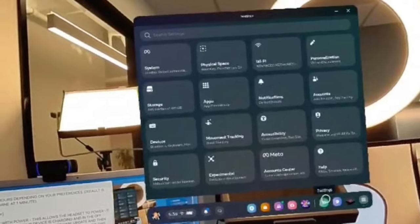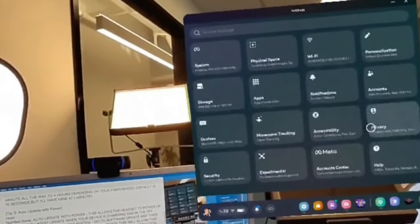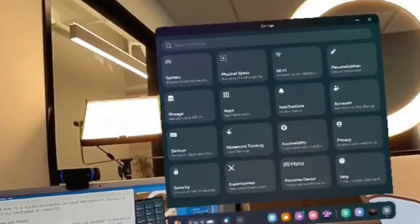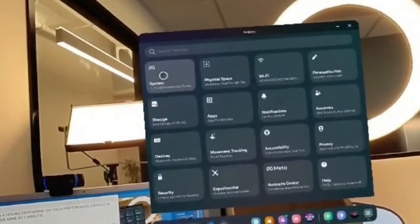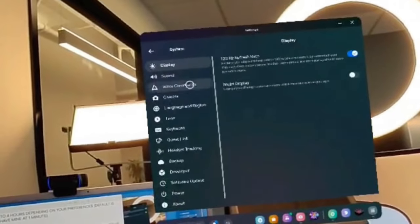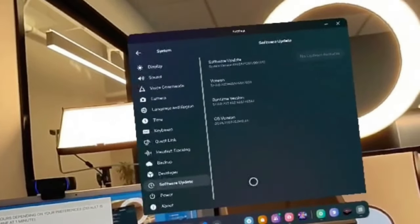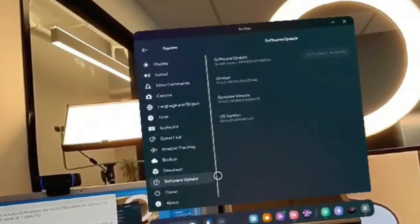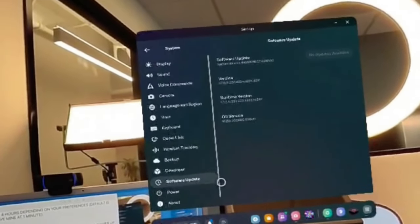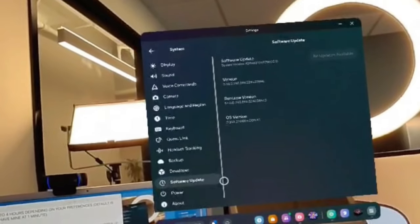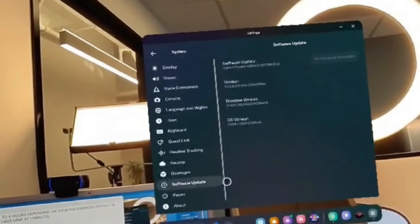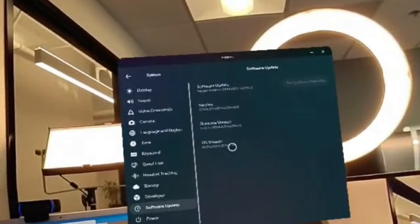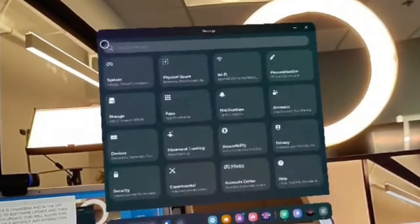This actually allows the auto update to power itself up when it does have an update when you have it plugged in, and then once it's charging and in the off position, it will actually update the software. To do this, from Settings under System, go to Software Update and then toggle the 'automatically power headset to update'. You'll need to be plugged in to see that menu item show up.